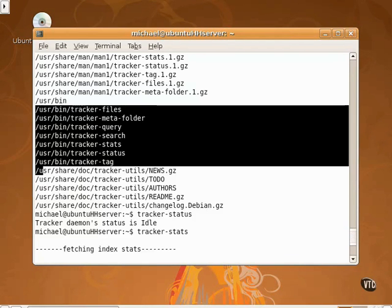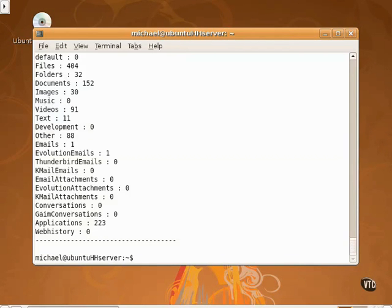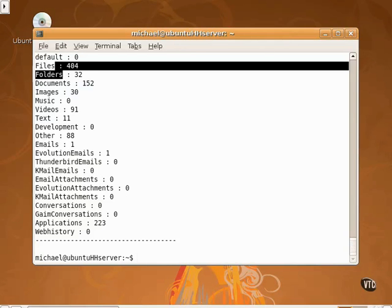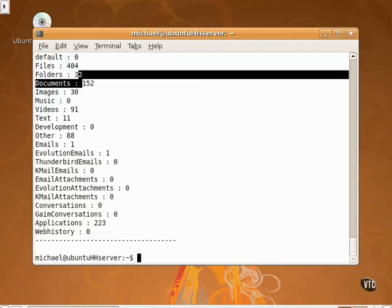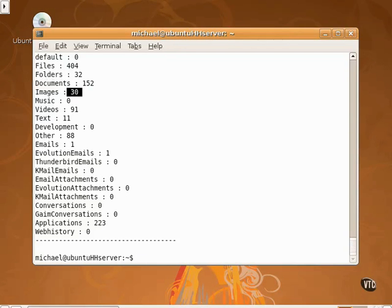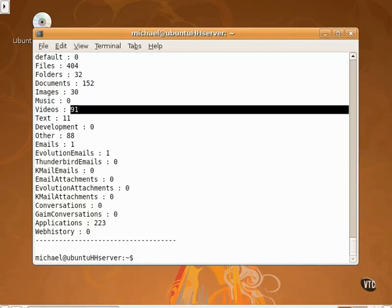Note the variety of stuff in the index. The number of files, folders, documents. Note how it's even indexed images, videos, and more.